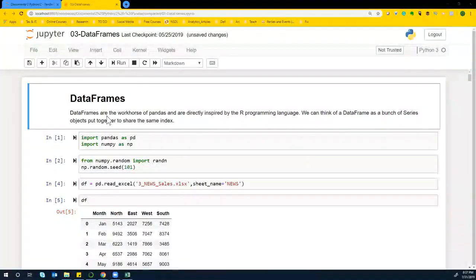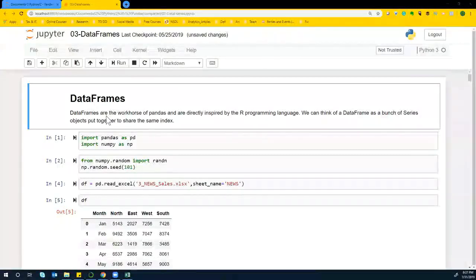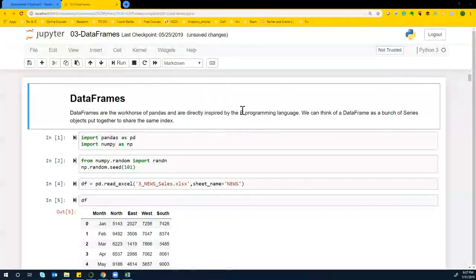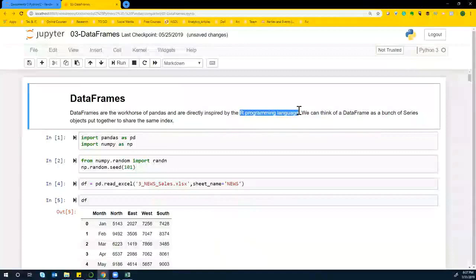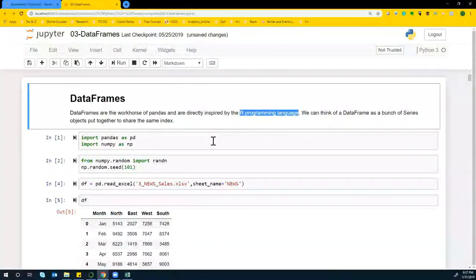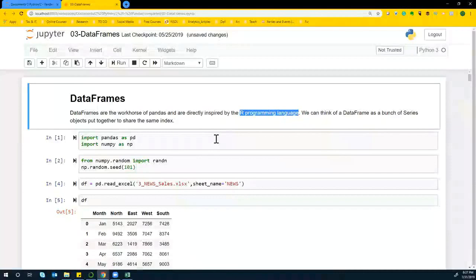Again, so this is where all of your data frames get handled here. And again, some of this inspiration comes from R programming language. So you're going to see a lot of references from that point, which is going to be really helpful.